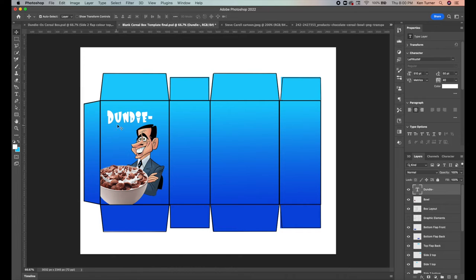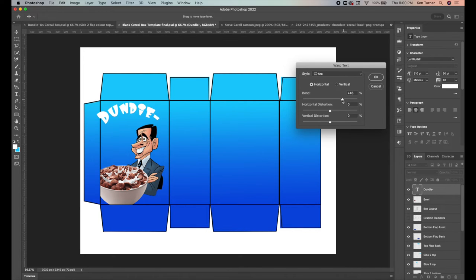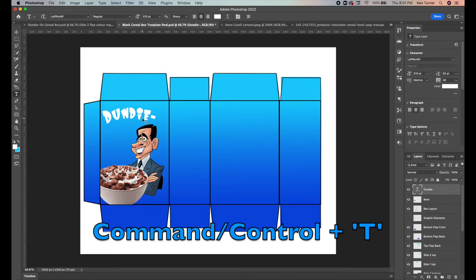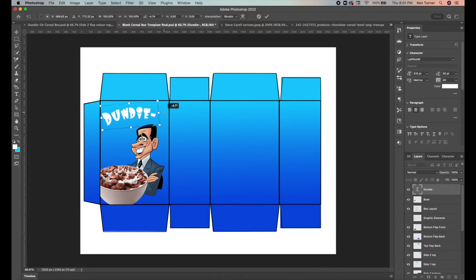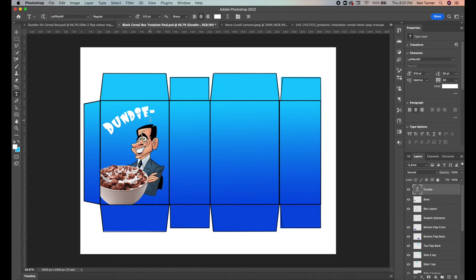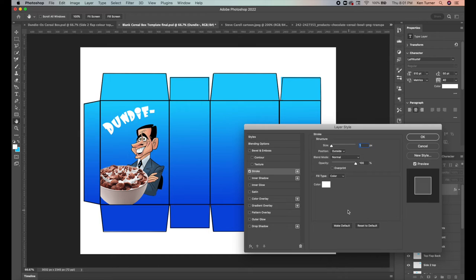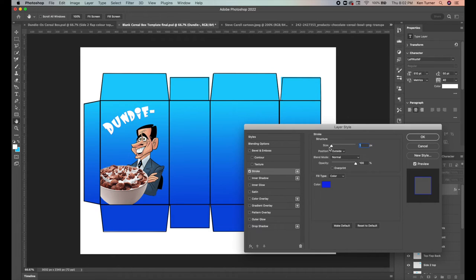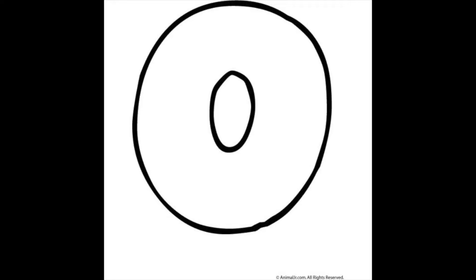To curve the text, activate the text tool and click the warp icon — the T with a curve. Go to Style > Arc and bring the bend back to a moderate curve. Click OK, then use Command/Ctrl+T and hover off to the side until the cursor becomes a rotation arrow, angling the text slightly. To make it stand out more, use FX > Stroke, change the stroke color to dark blue, and increase the size until the outline is clearly visible.